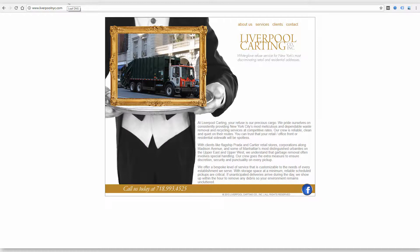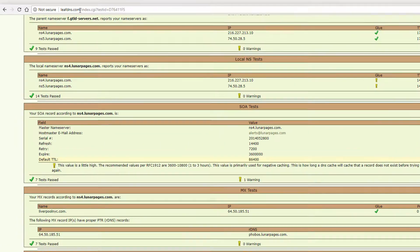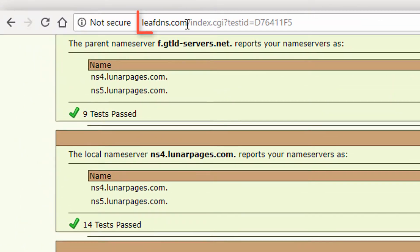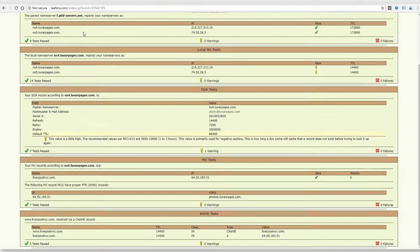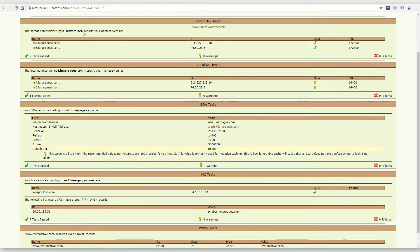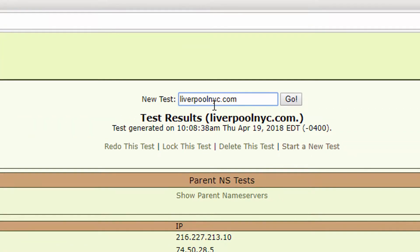I immediately start typing in the domain in a few different tools that I use. The first one is LeafDNS, and you can use this for free. It is leafdns.com, and this is going to look up the name server information on a domain. So I put in their domain name and click go.